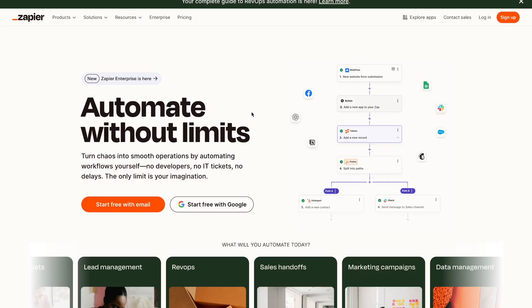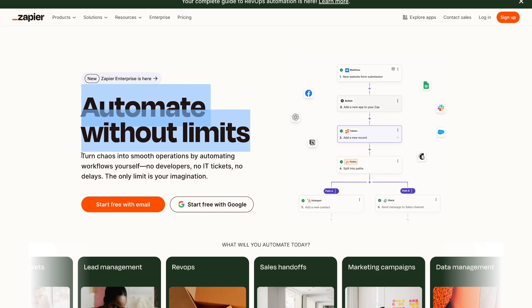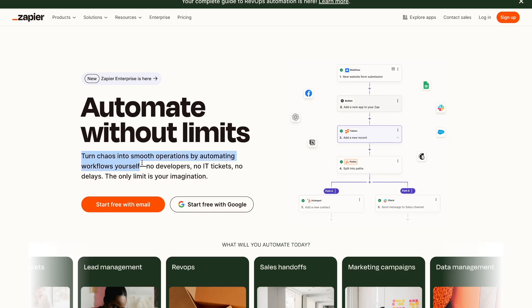Now to get started, the first thing I want to talk about is what is Zapier and why is it so important. On their website, their main headline is automate without limits, and here it says turn chaos into smooth operations by automating workflows yourself. So basically, Zapier allows you to connect your favorite apps together so that they can talk to each other and work with each other. Apps like Gmail, Slack, Google Forms, Notion, and hundreds more can work together using Zapier.